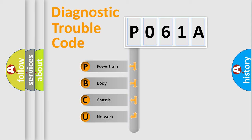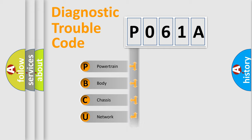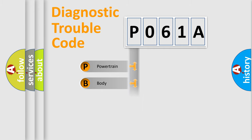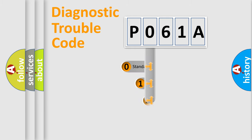We divide the electric system of automobile into four basic units: Powertrain, Body, Chassis, and Network. This distribution is defined in the first character code.